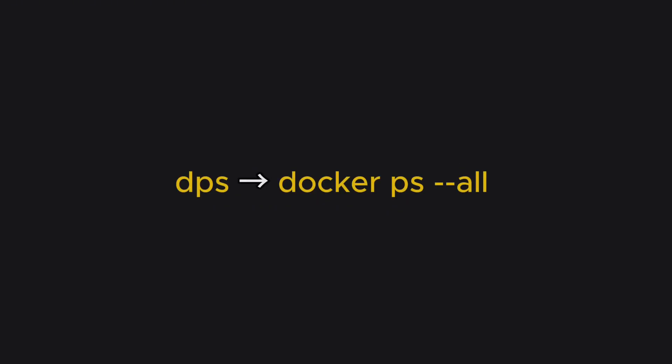They're called aliases. They are quite popular among Linux users. Think of them as short keyboard shortcuts mapped to longer and repetitive commands. But there's a catch.